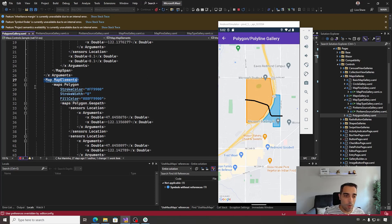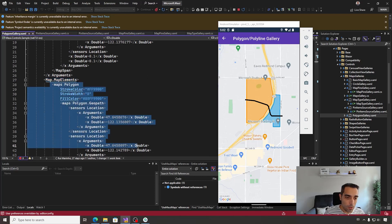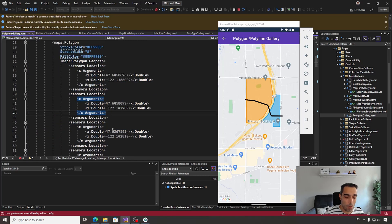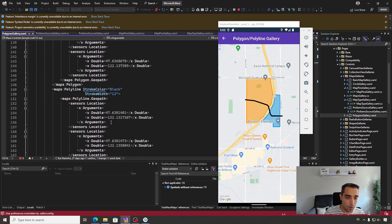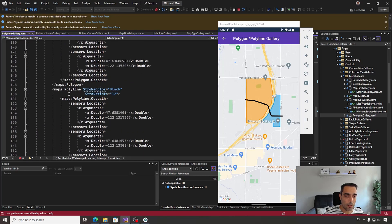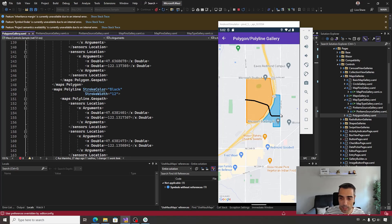We can draw, for example, a polygon like in this way, setting all the points of the polygon, or we can draw a polyline like this line, or we can draw, for example, a circle.